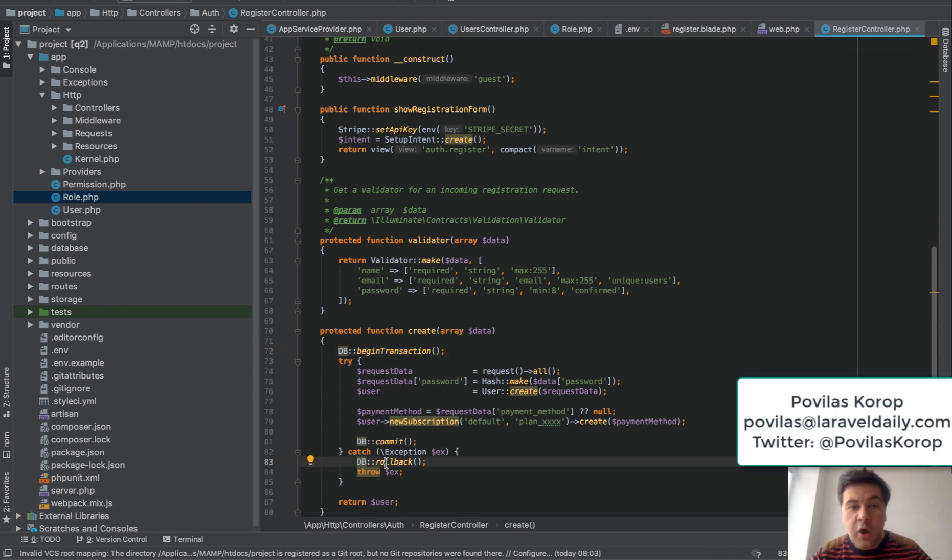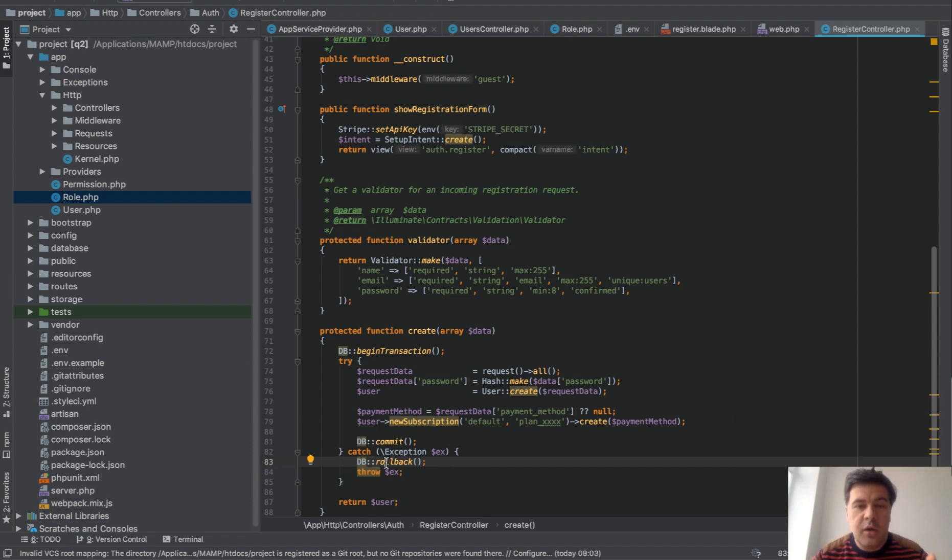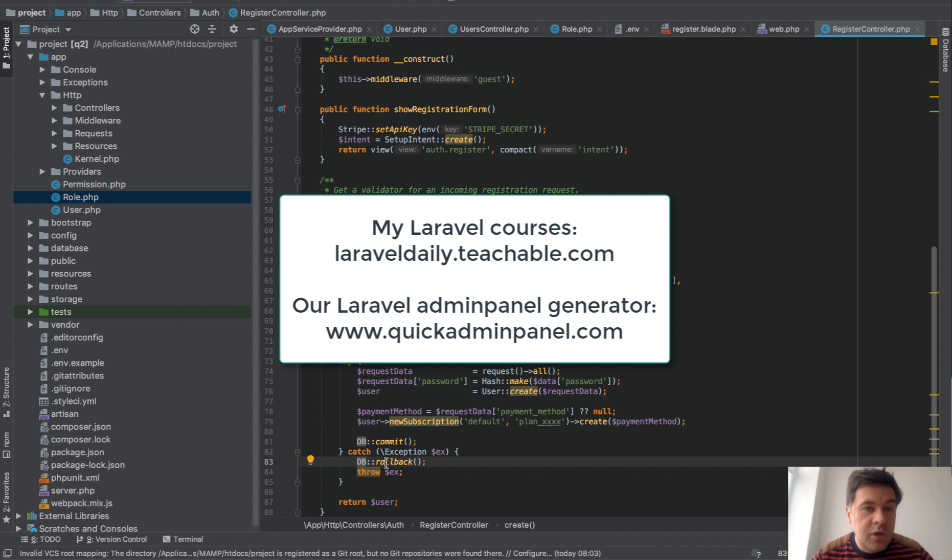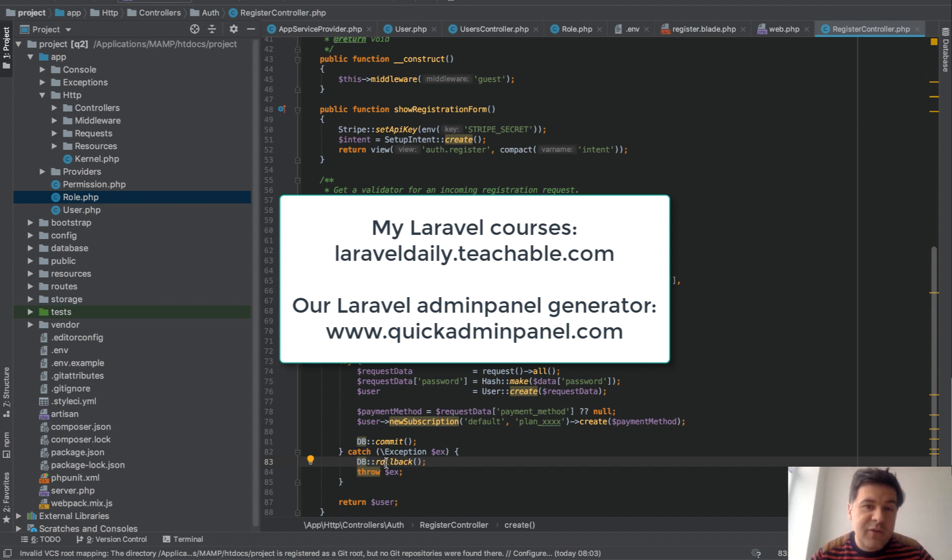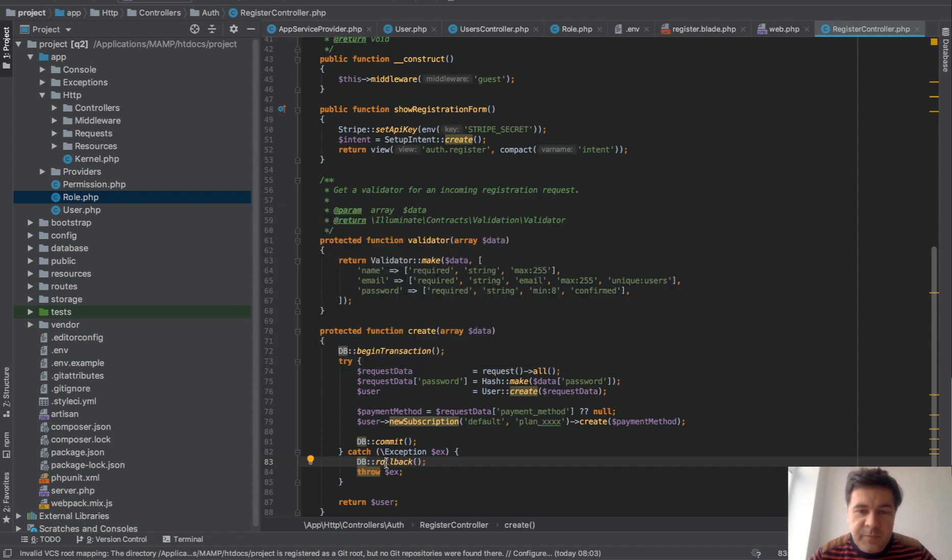I hope it was helpful. If you want more videos like this one, subscribe to the channel. Also check out my online courses at laraveldaily.teachable.com and subscribe to our Laravel admin panel generator at quickadminpanel.com to support this channel. See you guys in other videos.